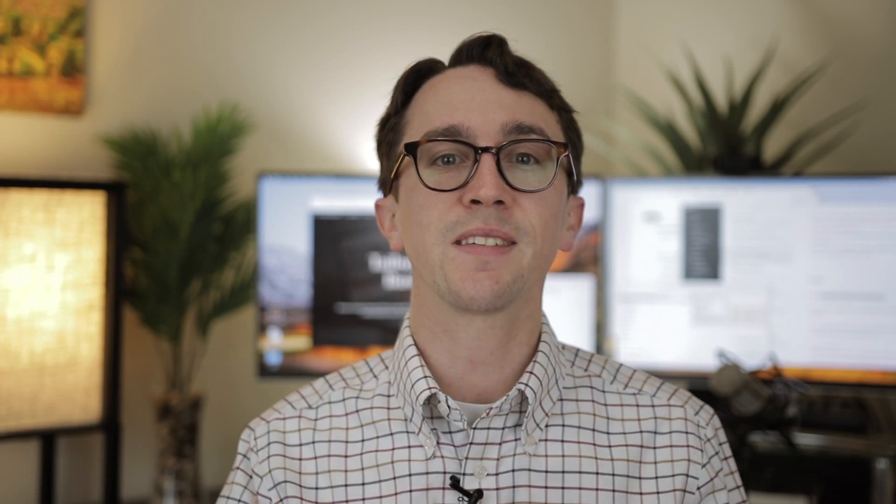A lead magnet is something that is going to incentivize people to actually give you their email address and get them onto your list. There are a number of different things you can create — an ebook, a PDF, a video, a course. There are endless options for things that you can create to offer value.